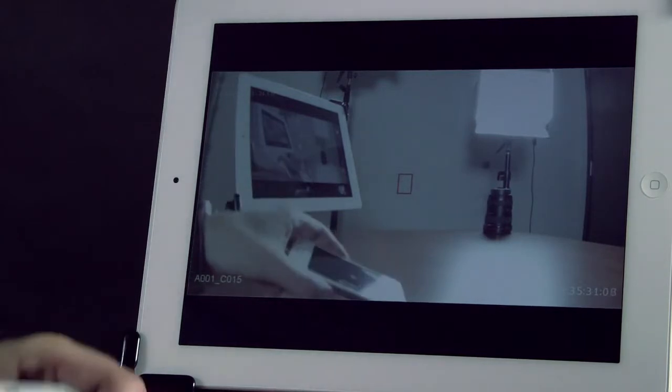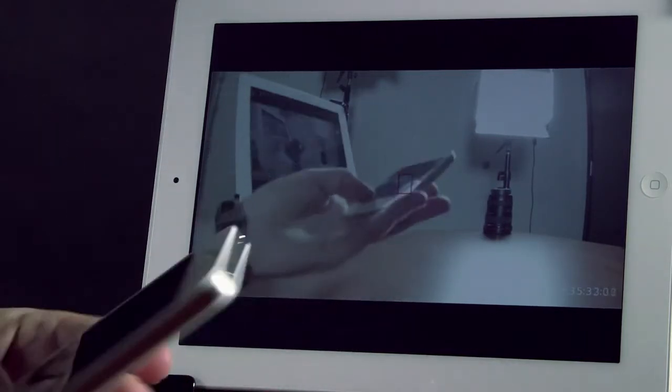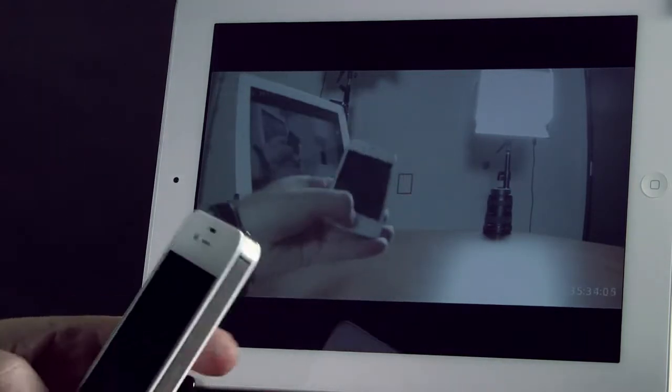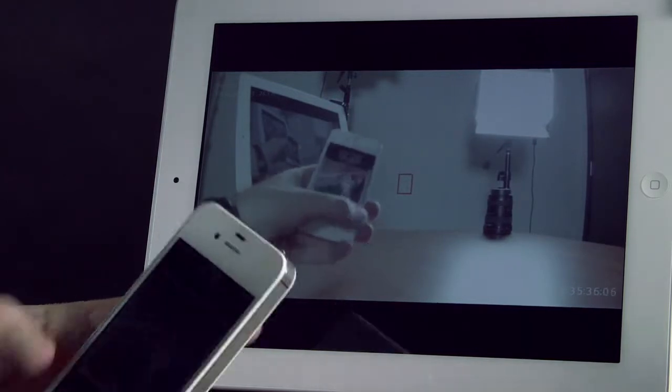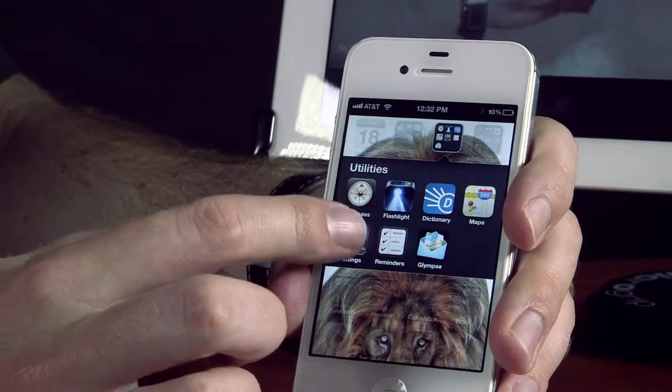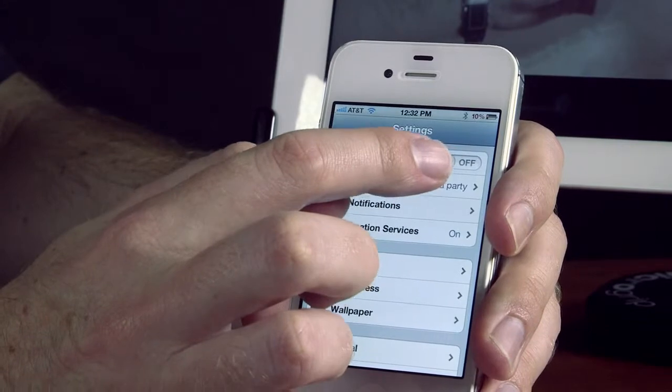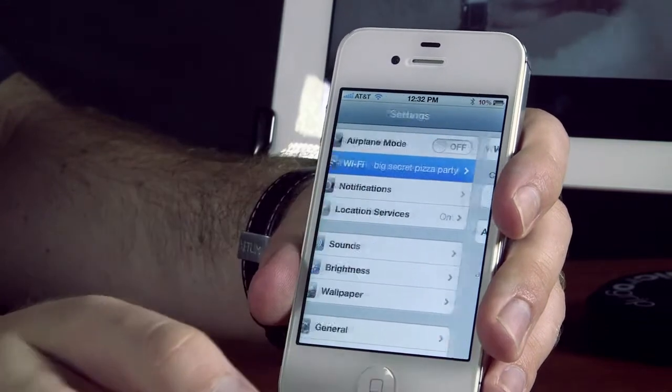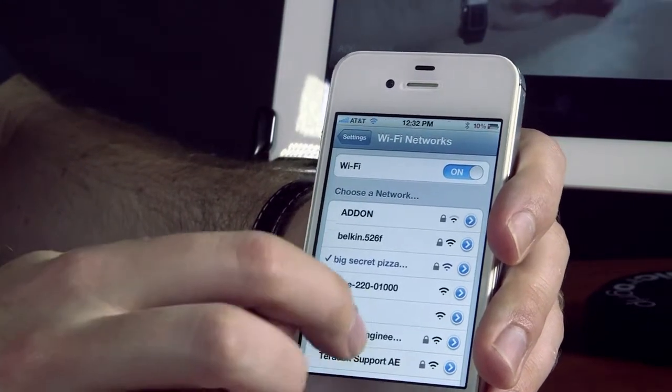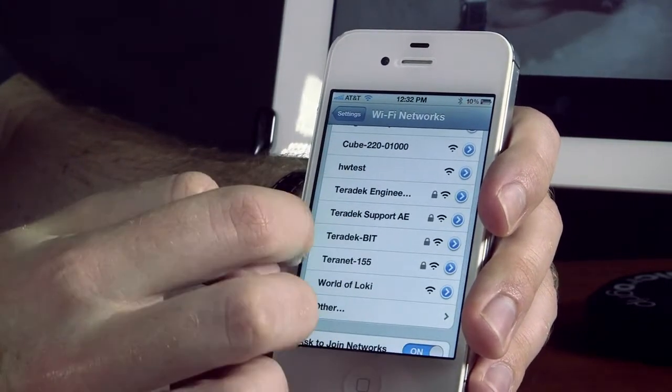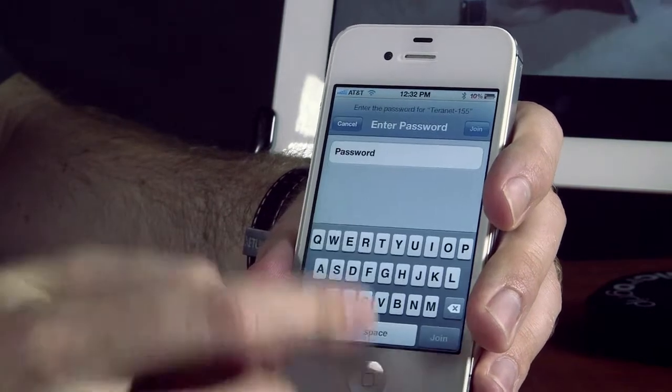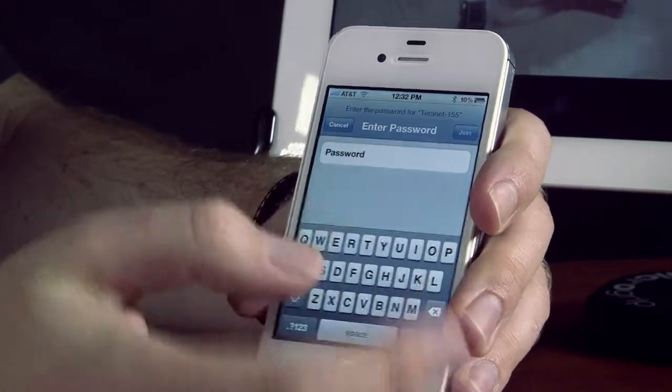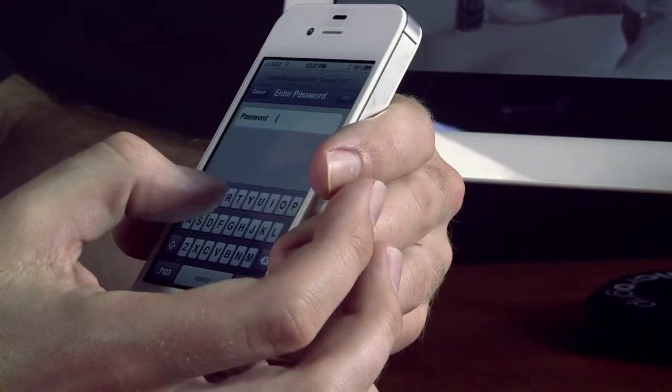You can also do the same thing with the iPhone by pulling up the settings menu. A little harder to show, but you can see the same Terranet 155 wireless network. You can enter my password the same.